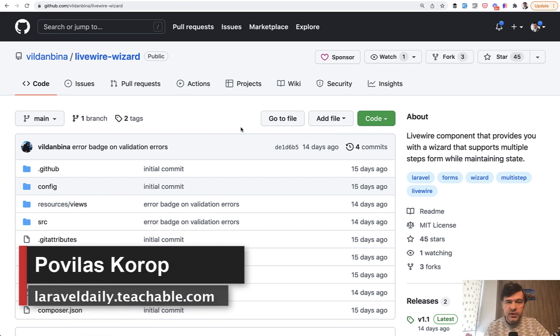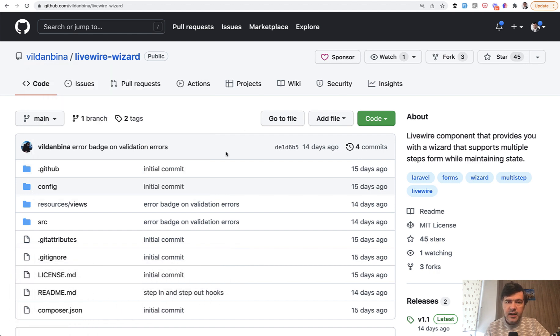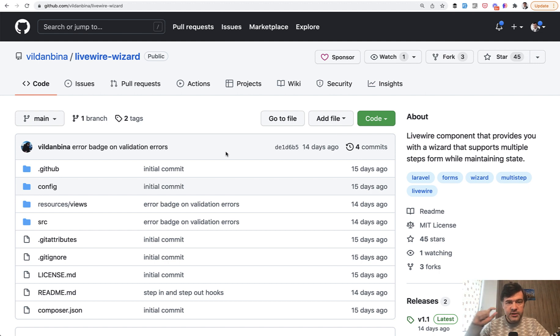Hello guys. Today I want to demonstrate and showcase you a new package that I found online, Livewire Wizard by Vildan Bina from Kosovo. And it allows you to transform your form into several steps.